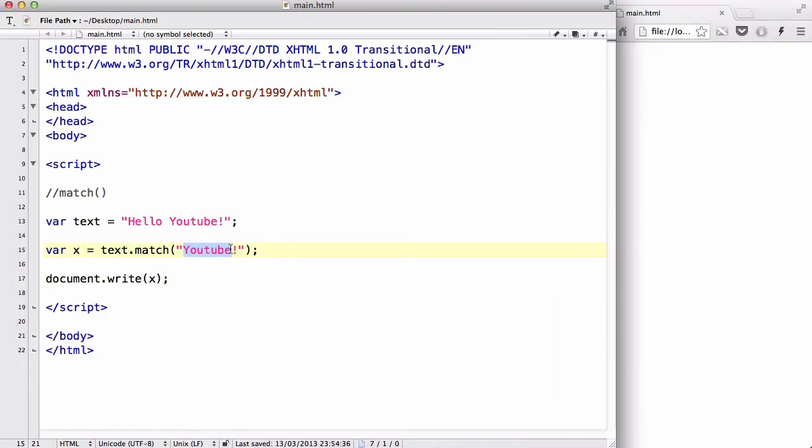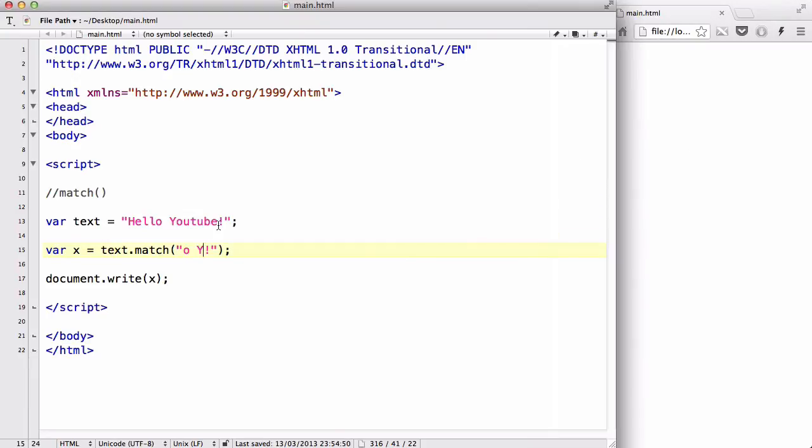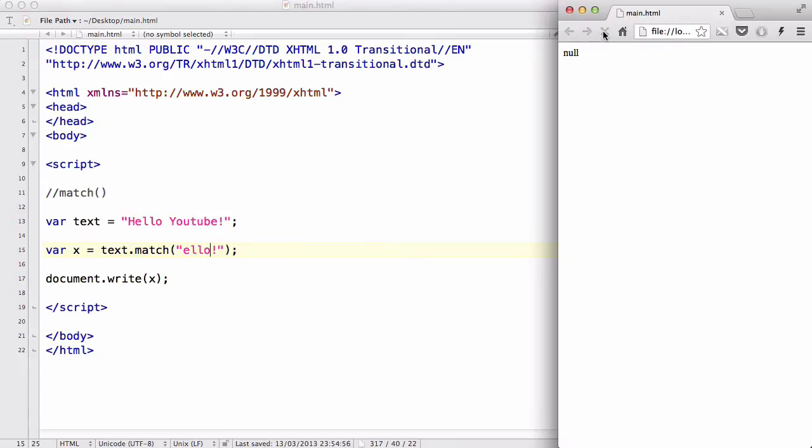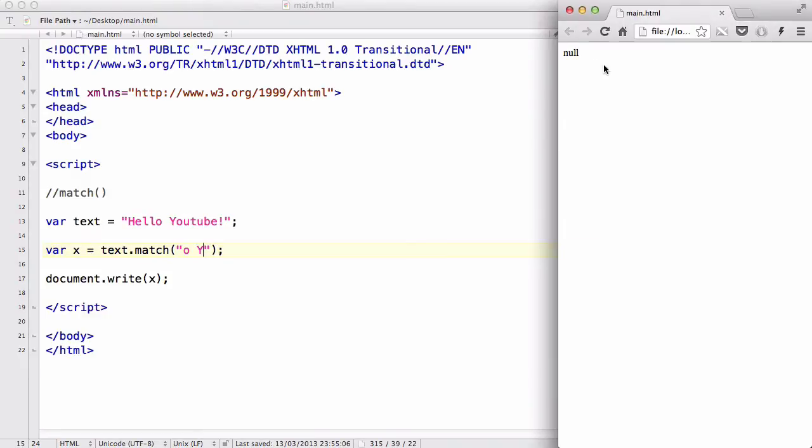You can actually have like O space Y. I guess it doesn't read space. You can actually have LO. Oh sorry, that's because I had an exclamation mark here. Let's try O space Y again. There we go. You can actually read space as well, obviously, because space is a string. I was being stupid.